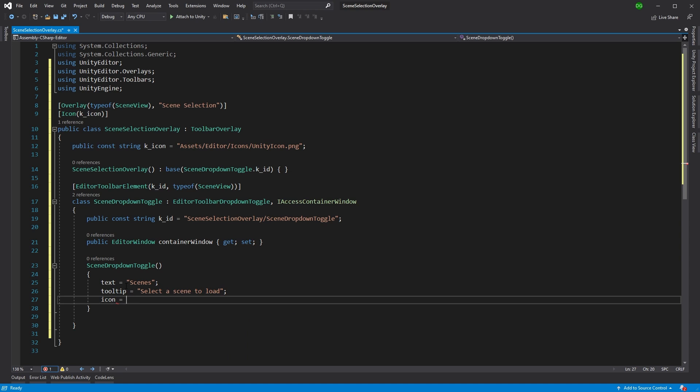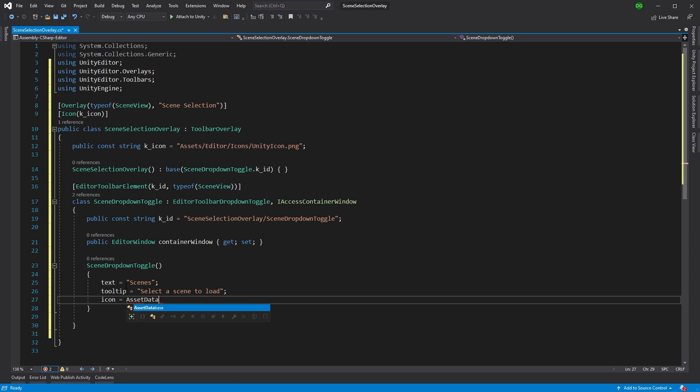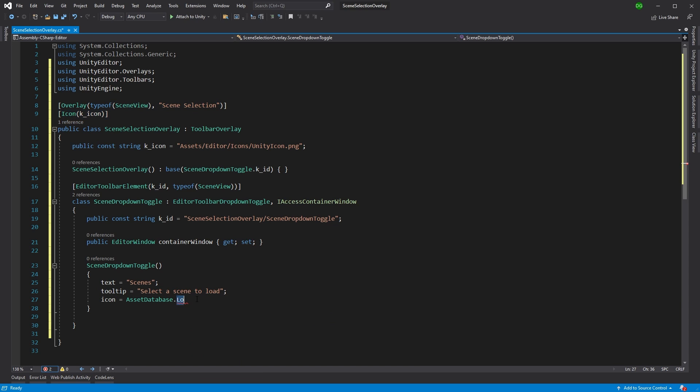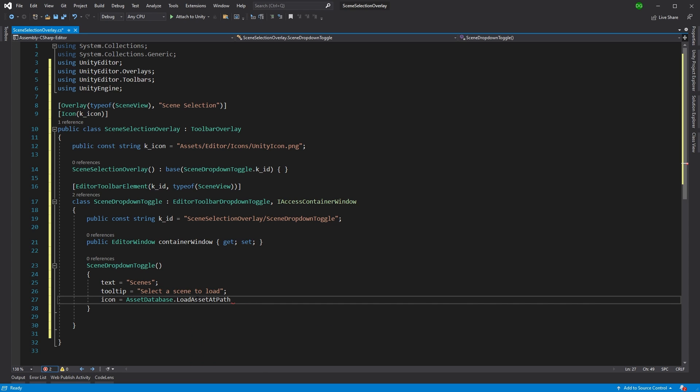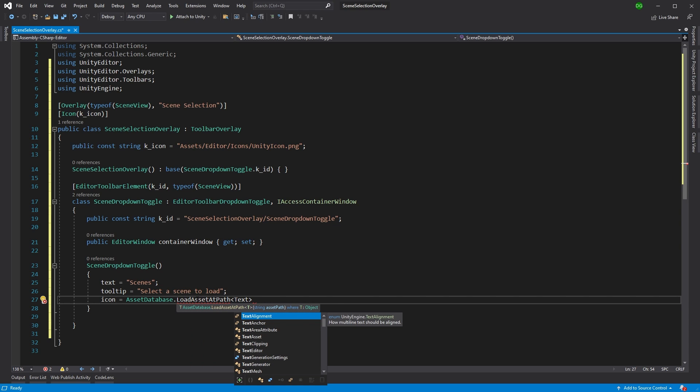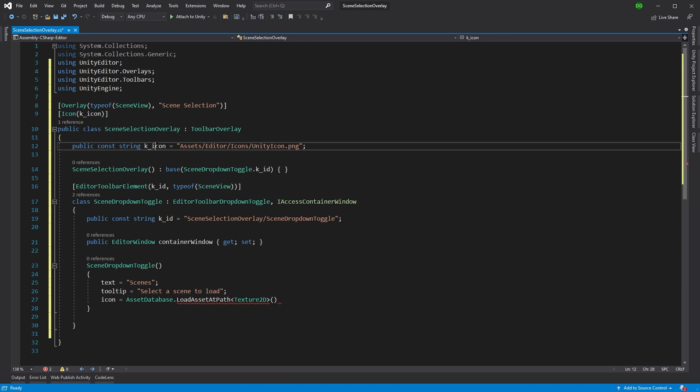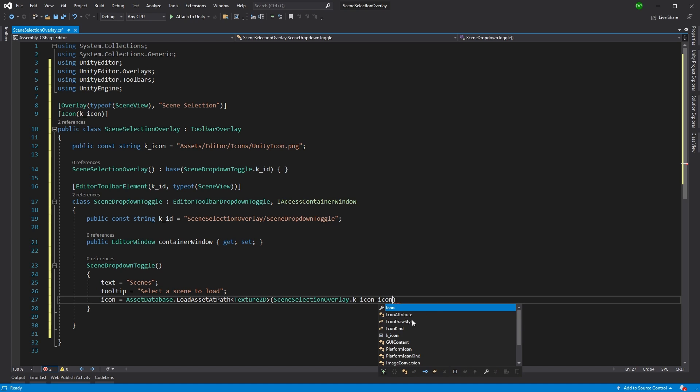And then I actually want to give this an icon as well. Now this will actually display. And if you've seen the previous video, you'll see where this icon actually displays and you'll see it in a minute. Now we're going to need to load this icon from the asset database. It doesn't just come up as an attribute like you have here. We'll use load asset at path and it's going to be a texture 2D. And the path to this is actually, I'm going to use exactly the same one as this because it's nice and simple and it's actually just a little unity icon that I set up, but you can use whatever icon you want for this particular part.